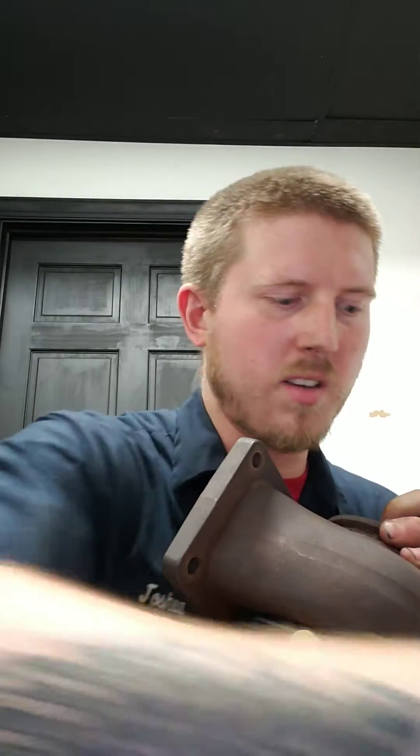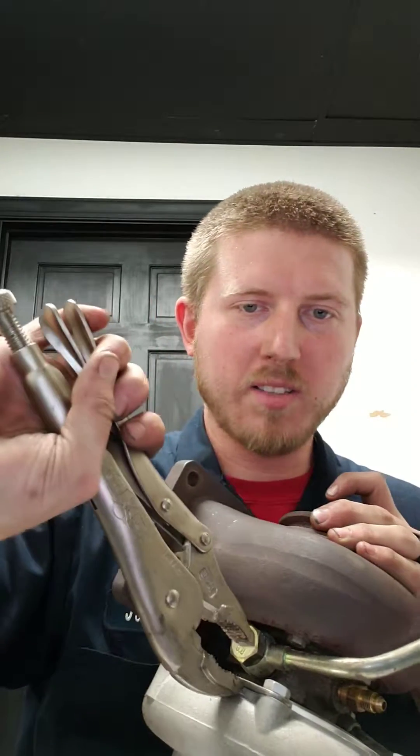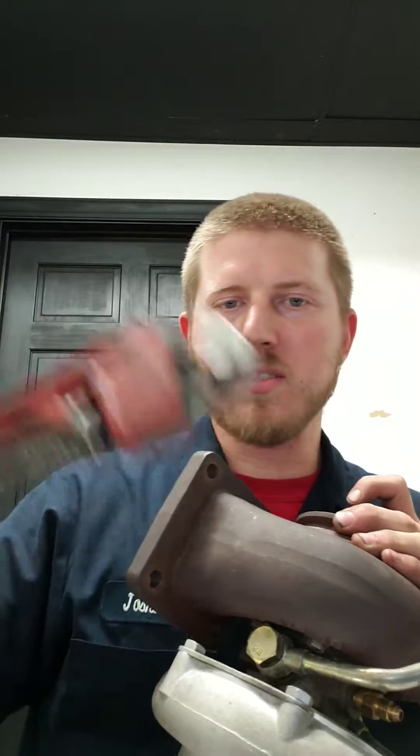You might be able to get it on one of the fittings, but if you have an issue where you can't get the socket on it and you can only get the wrench on it in a certain spot where you can't break it loose, I had to vice grip the axle bolt and use an adjustable wrench on the vice grips to break it loose.